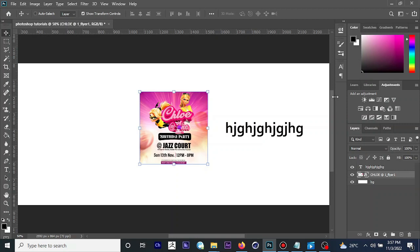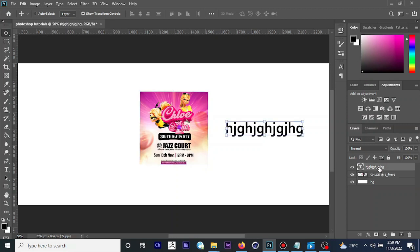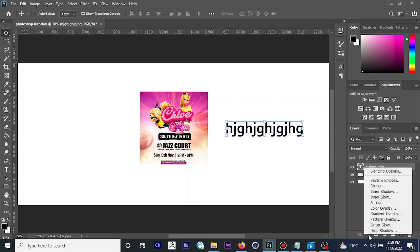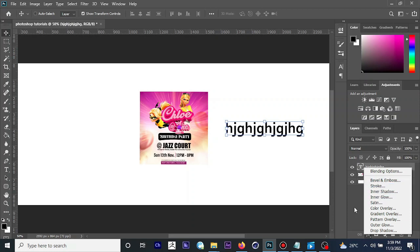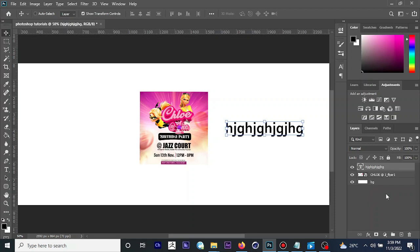The next thing I'd like to introduce is layer styles. If you want to apply stroke, gradient, bevel, or other effects to your layer, Photoshop has that function. To apply a layer style, make sure the layer is selected, then click on 'Effects' at the bottom of the layers panel. This gives you options like Bevel and Emboss, Stroke, Inner Shadow, Inner Glow, Color Overlay, Gradient Overlay, and more.